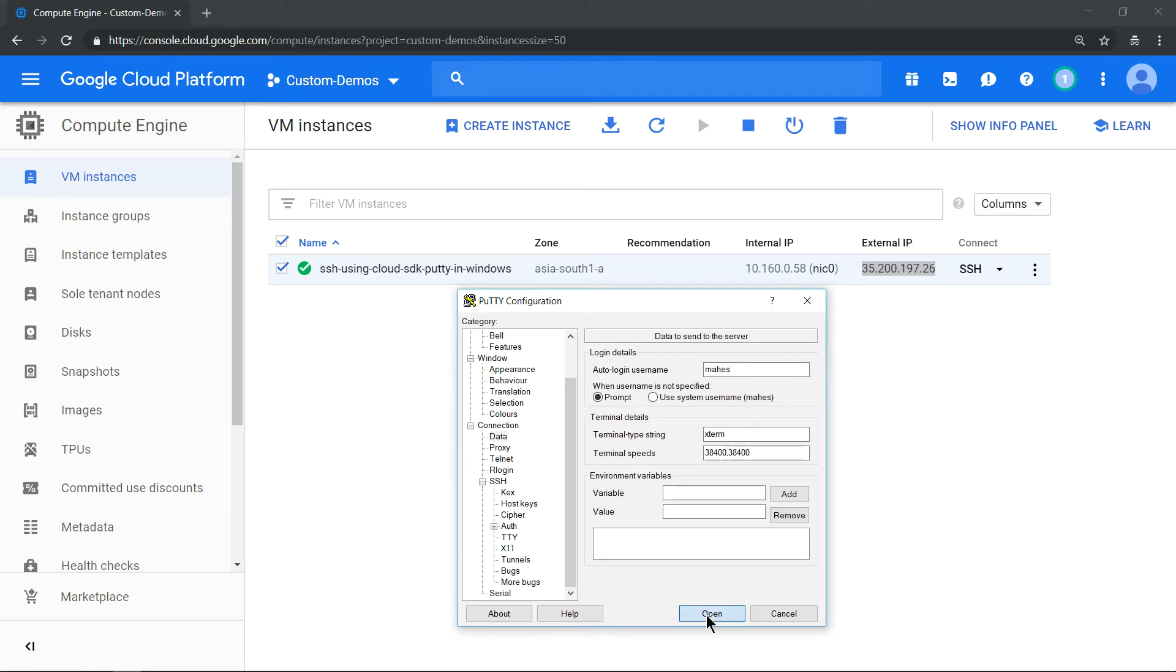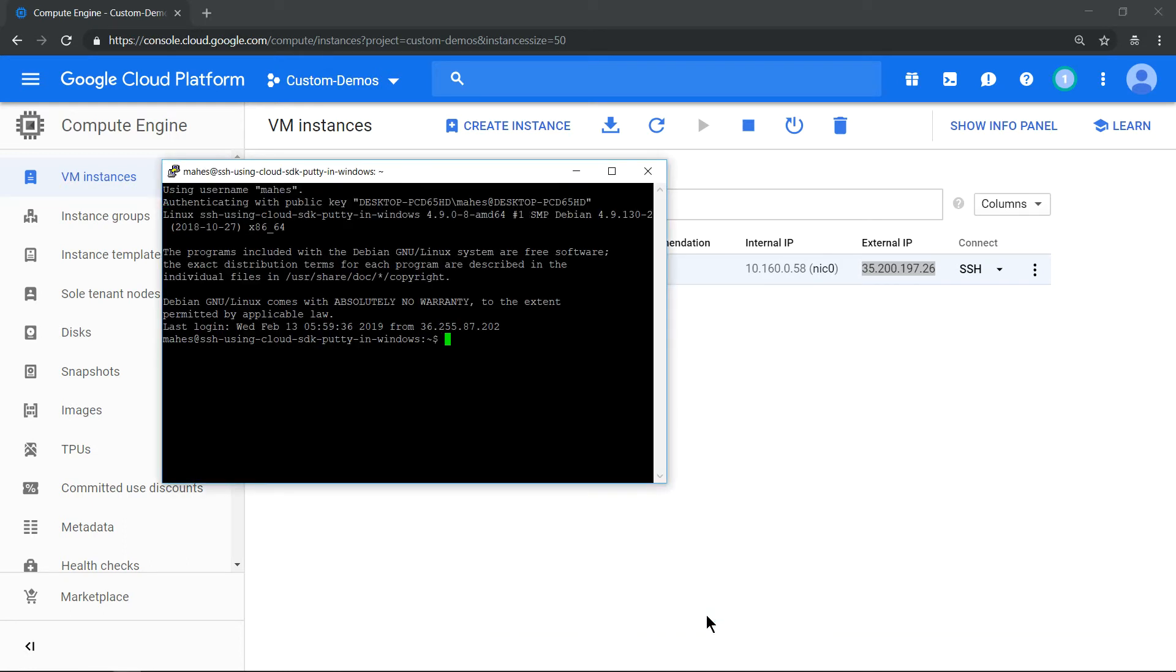Let's click on open and see. SSH is working fine. So this way you don't need to use putty gen to generate your key. You can use gcloud command itself to generate your SSH. Hope the video was helpful. Thanks for watching.